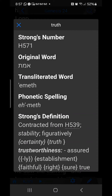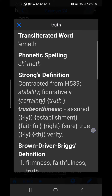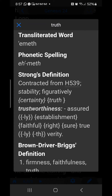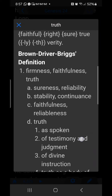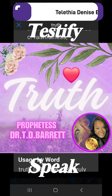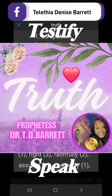It means certainty, truth, trustworthiness, assured establishment, faithful, right, sure truth, reliability — reliability of testimony, a true...